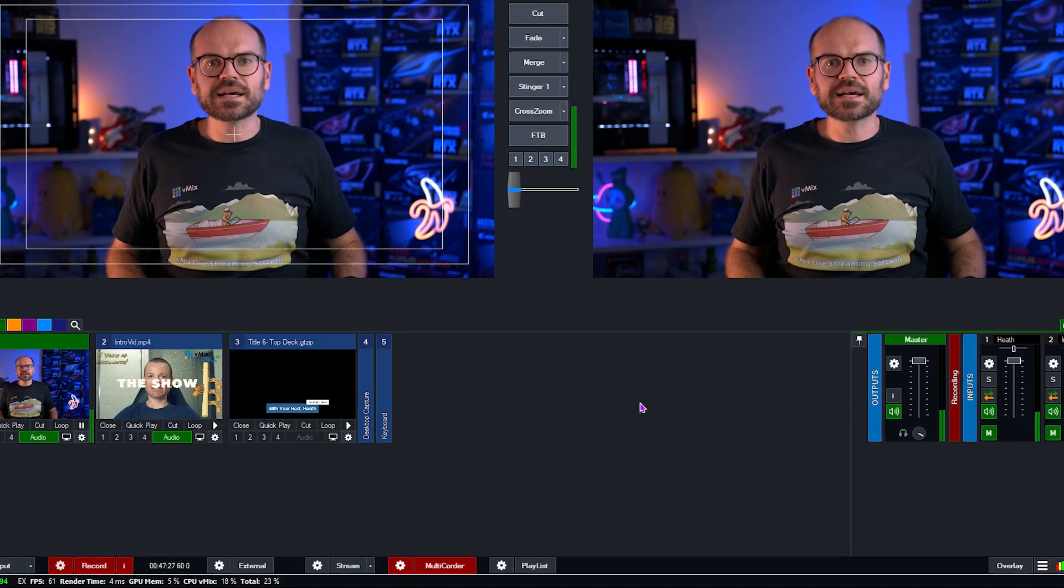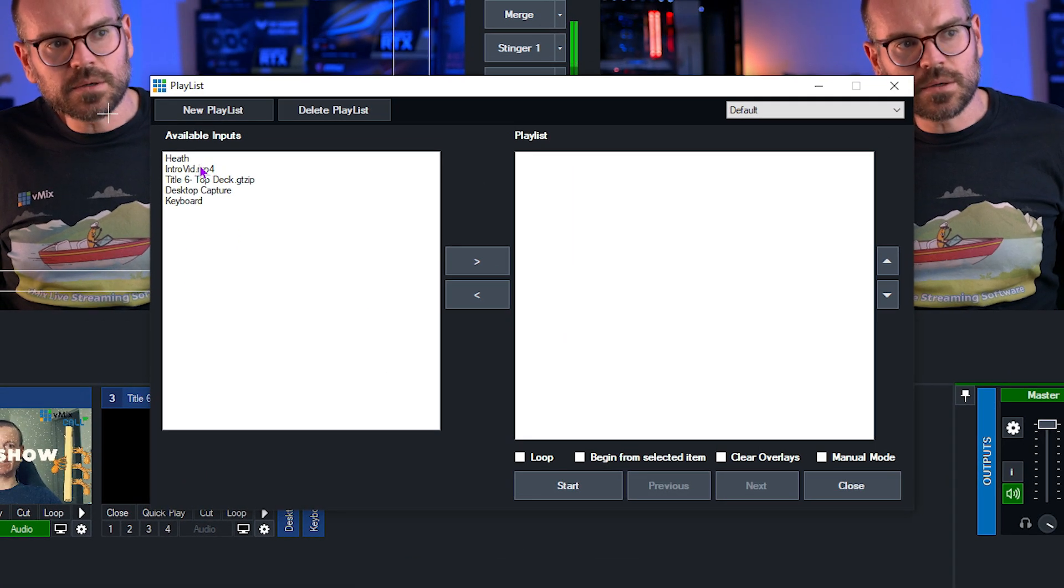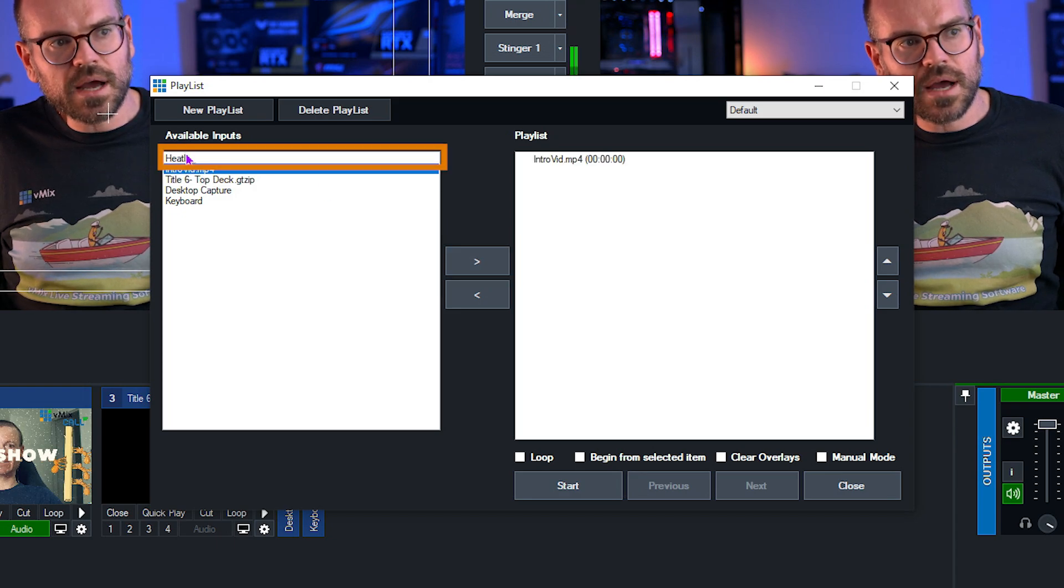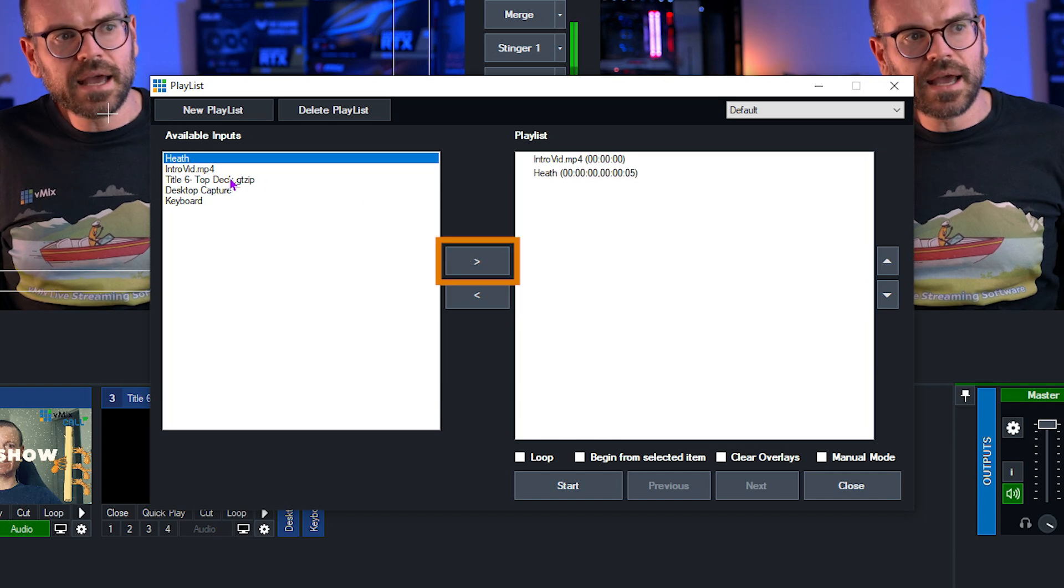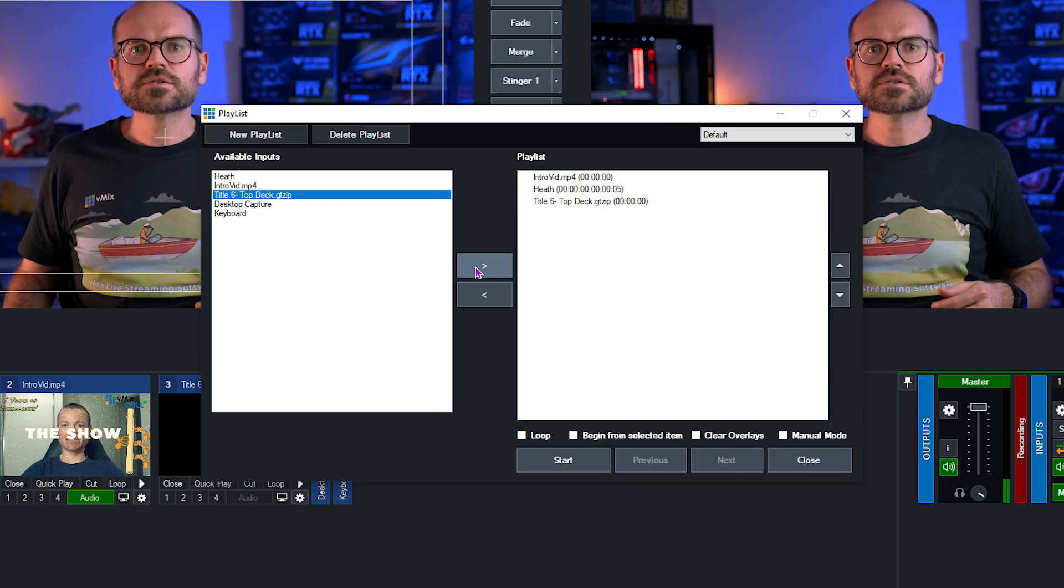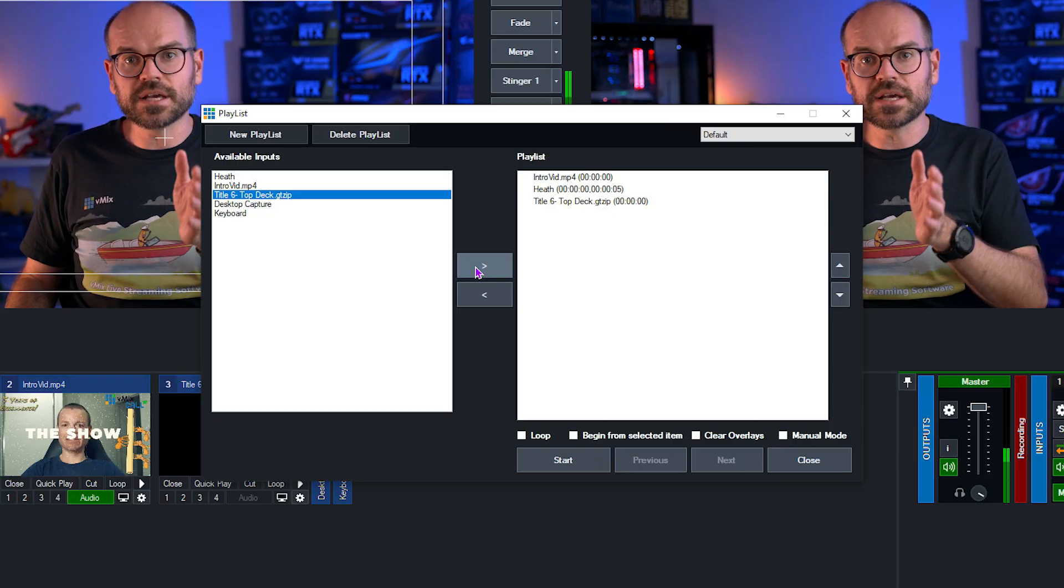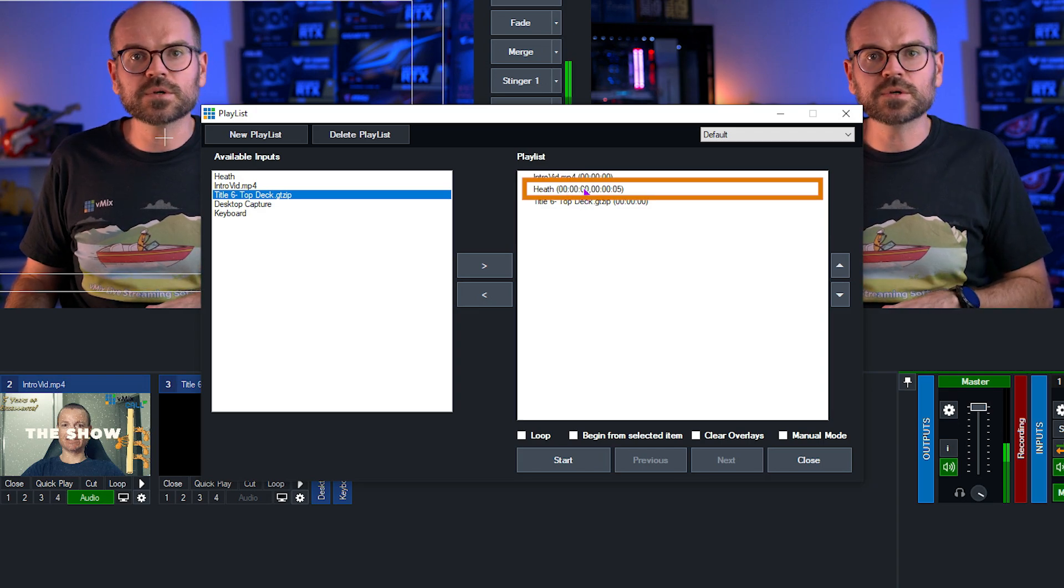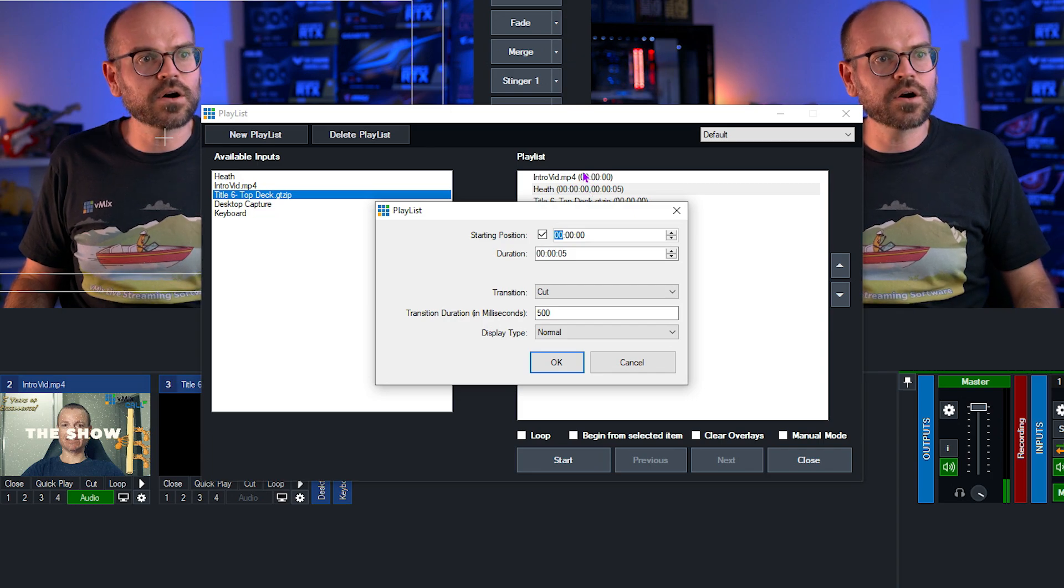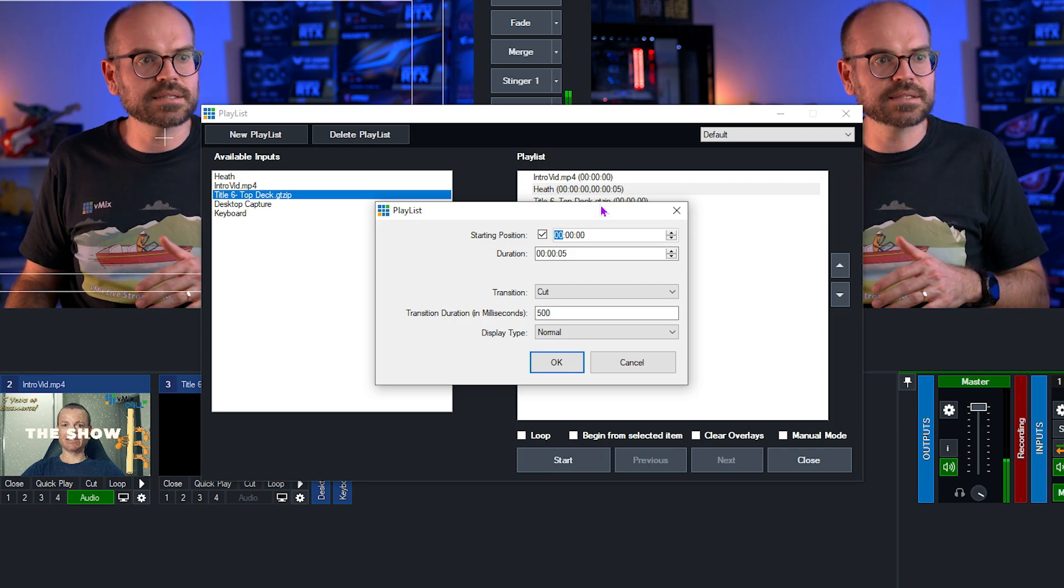Firstly, we'll set up the playlist by clicking on the playlist gear icon. And then we're going to set up our sequence. So we're going to start with the video. Then we're going to add my camera after the video is completed. And finally, we will put a title over the top. Now there's lots of things you can do with playlists. But we're just going to cover some of the basics. And you can check out a different video that I'll link in the description that goes through all of the playlist functions. So the first thing I want to do is set up the transition from the video to my camera. So I'm going to double click on my camera, which is labeled Heath. And that allows me to access the settings of this transition in and all the settings for this particular input in the playlist.